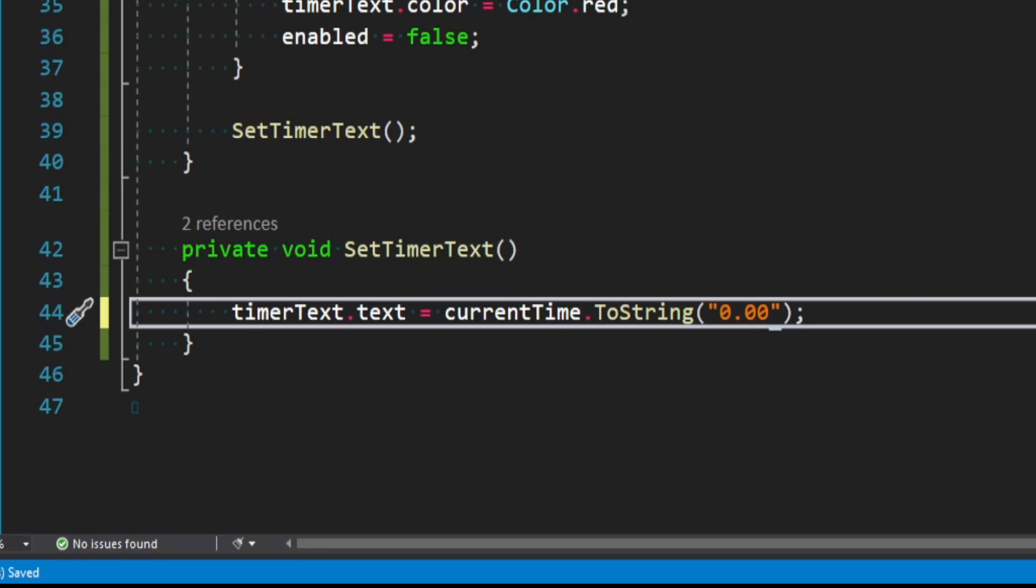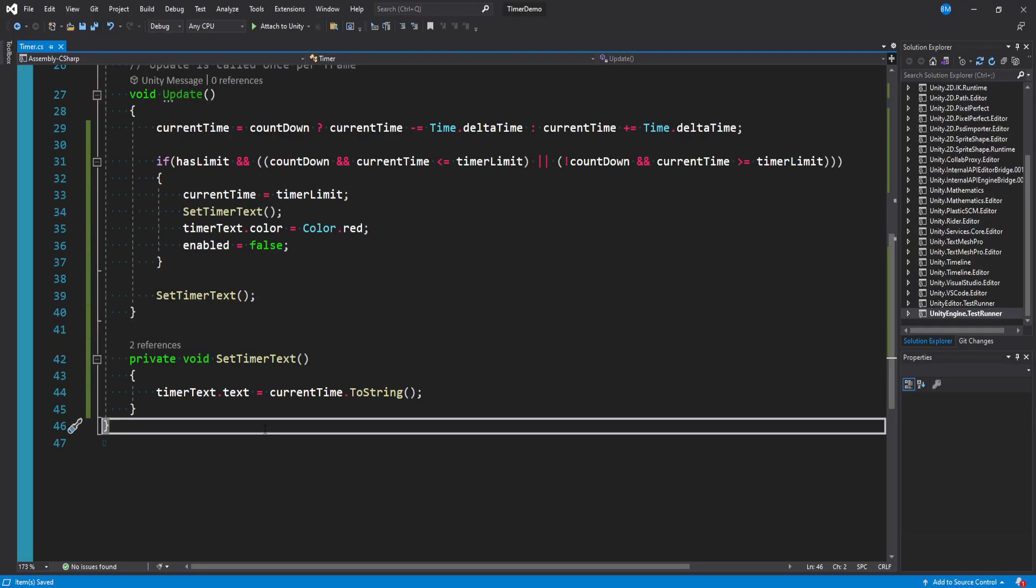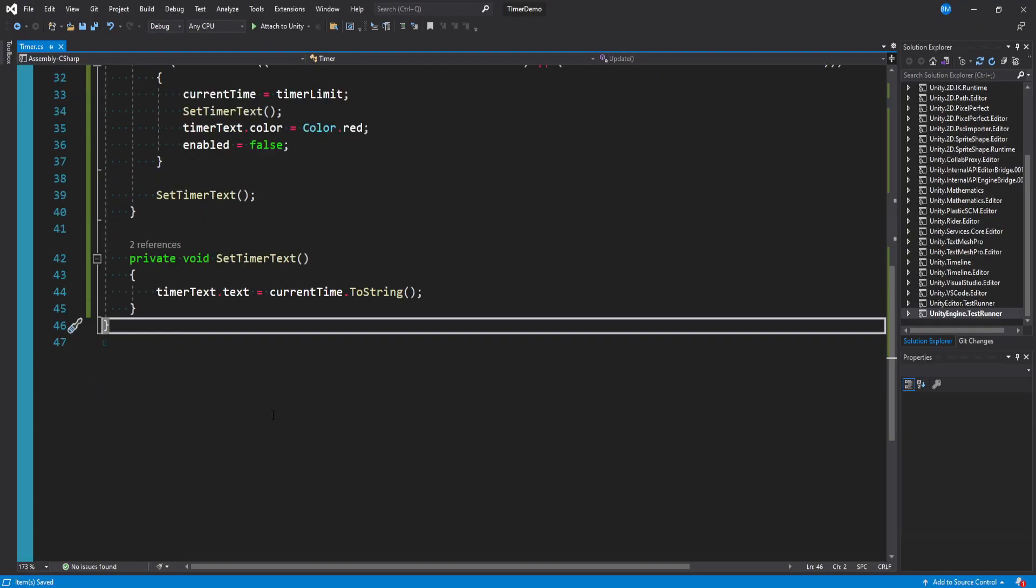But we actually want this to be somewhat configurable. That's what you should be doing with your components. Make them configurable. So I'm going to show you one approach of doing this.